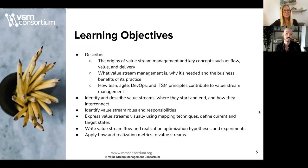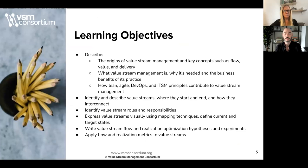Some of the learning objectives we're going to be delivering throughout the course include being able to describe the origins of value stream management and the key concepts such as flow, value, and delivery — what value stream management is, why it's needed, and the business benefits of the practice. We'll look at how lean, agile, DevOps, and ITSM practices and principles contribute to value stream management, and identifying and describing value streams — where they start and end, how they interconnect. We'll look at value stream roles and responsibilities, as well as expressing value streams visually using mapping techniques and defining current and target states.